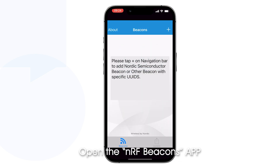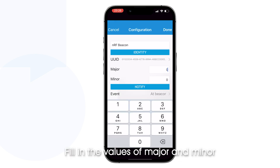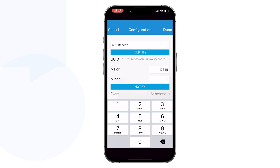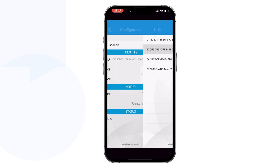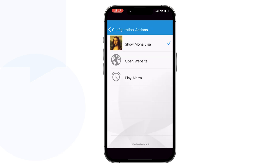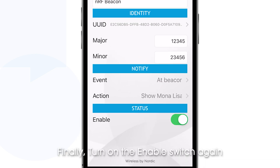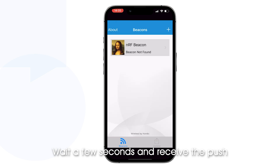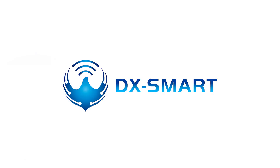Open the NRF Beacons app and select 'Add other beacon'. Fill in the values of major and minor. Select the same UUID, then select the event and action you want. Finally, turn on the enable switch and wait a few seconds to receive the push notification.